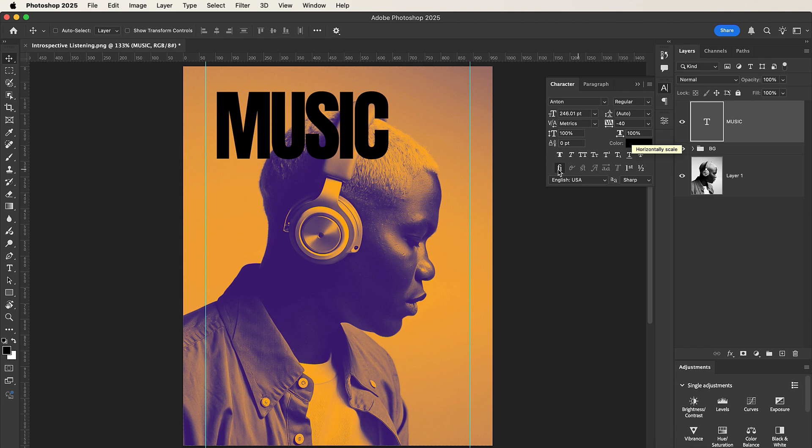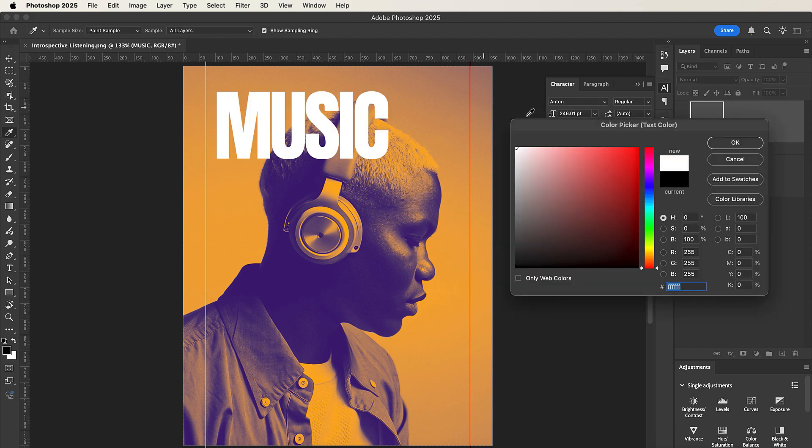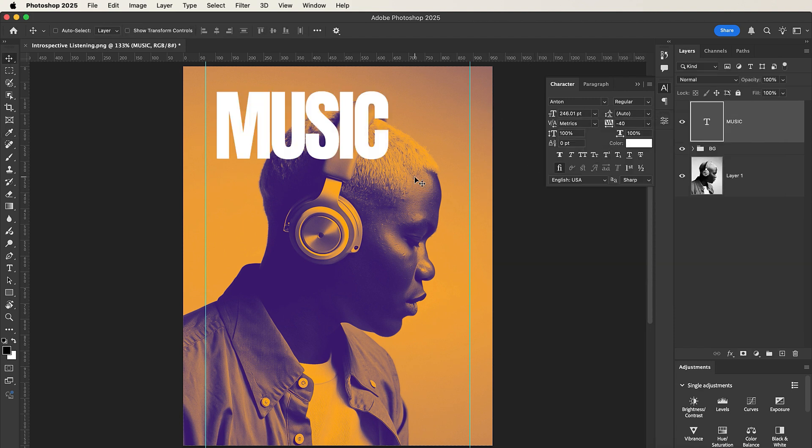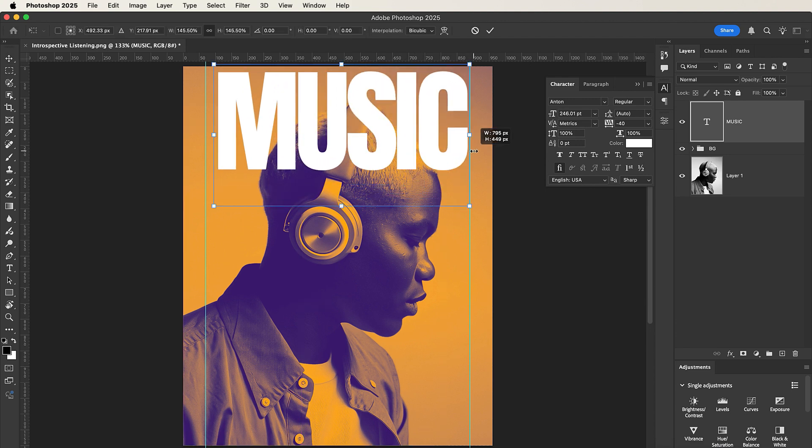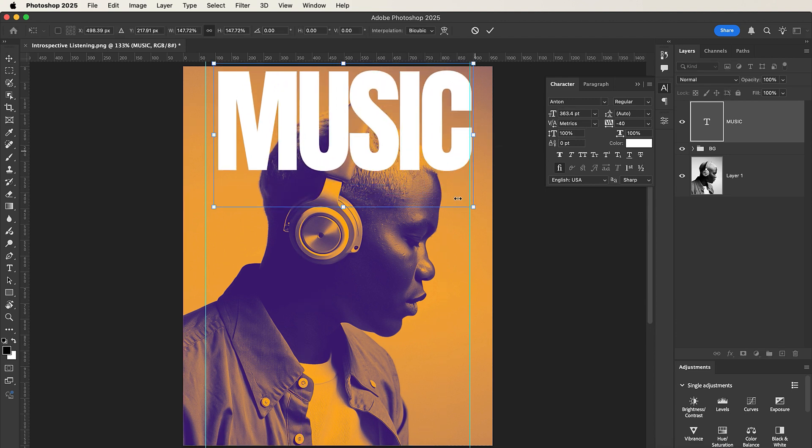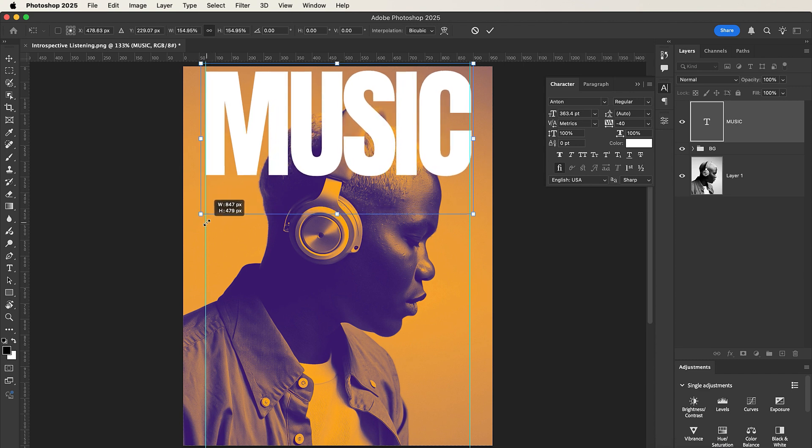Nice. Now let me change the color from black to white. Then what I'll do is I'll just resize my MUSIC text, so let's go something like this. Let me reduce the size a little bit.